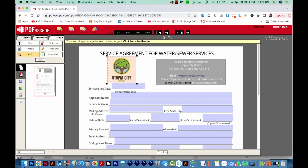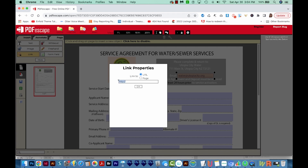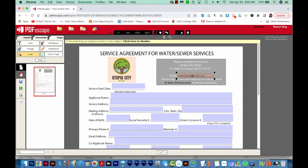Alright, so this will link now. I'm going to make this email part into a mailto link, so I'm going to draw a little box around that. Then instead of HTTP, I'm going to put mailto:water@utopia.org, and we'll say OK. So if the user clicks on this, it'll automatically open the mail service that their computer has set up and get an email ready to go.